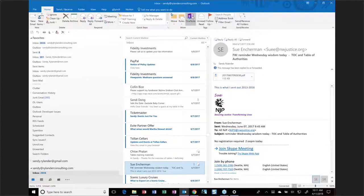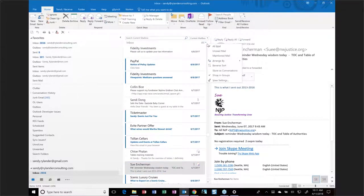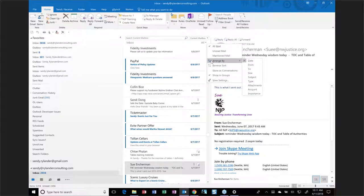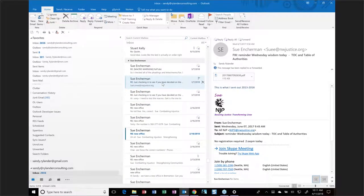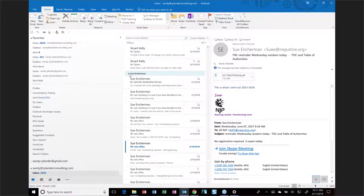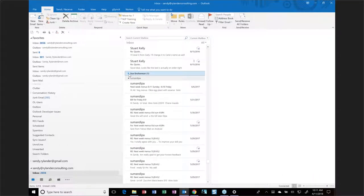The next thing I want to show you is the ability in email to Arrange By. Let's say Sue calls and I want to look at all of her emails. I come down to where it says 'All' and look at the different options. I'm going to arrange by From. Now I'm in a feature called grouping — there's a title that says 'Sue Enterman,' which is called a group. It's grouping by From right now, showing everything from Sue.